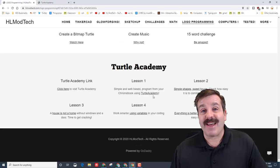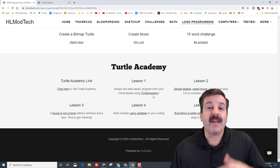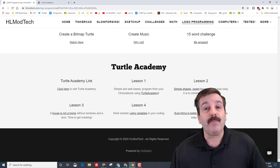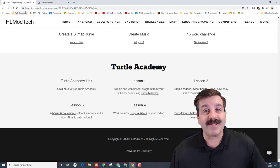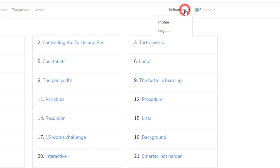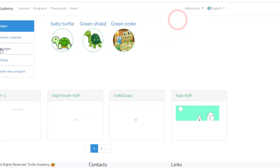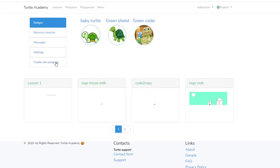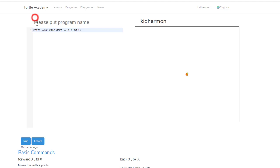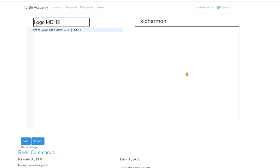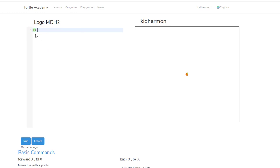Return to your name and hit profile. When you hit profile, we want to create a new program. On this page we need to put a program name. We're going to put logo and our initials. I'm going to put a two because I've already made this once. At this point, we're going to type some code. We're going to teach Logo how to do things by giving it steps. The first thing we're going to teach it is how to go.